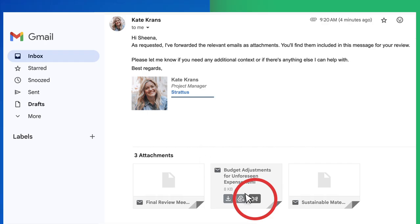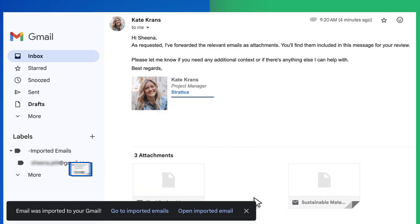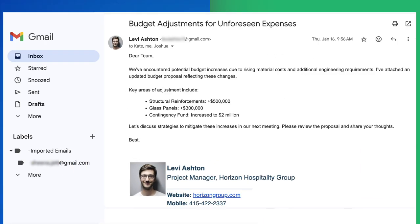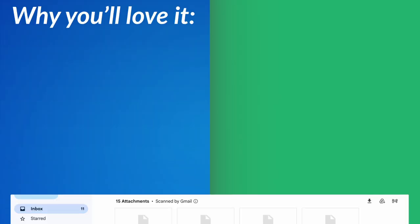With just one click, convert messy forwarded emails into clean standalone messages right inside Gmail. Here's why you'll love it.